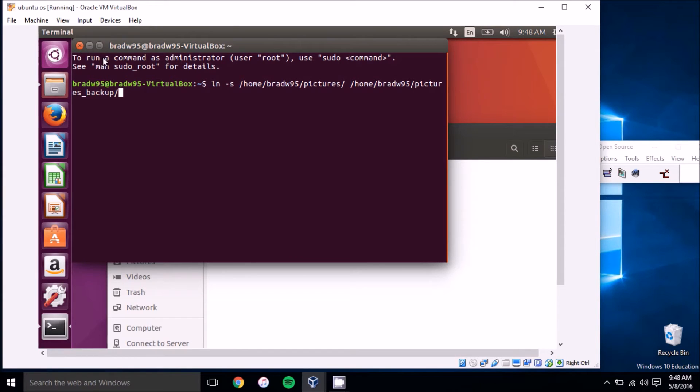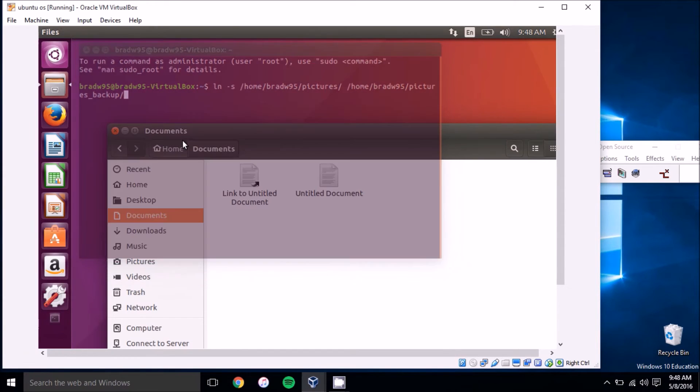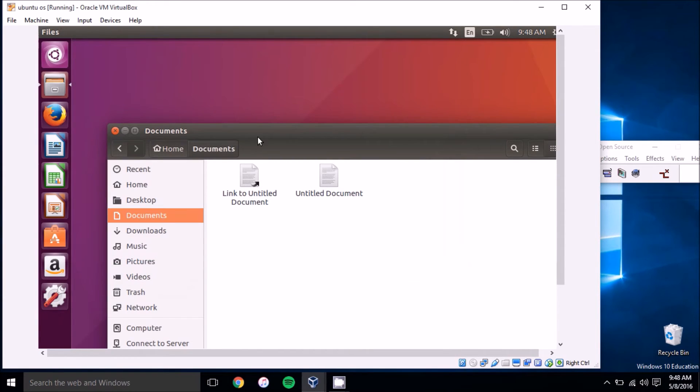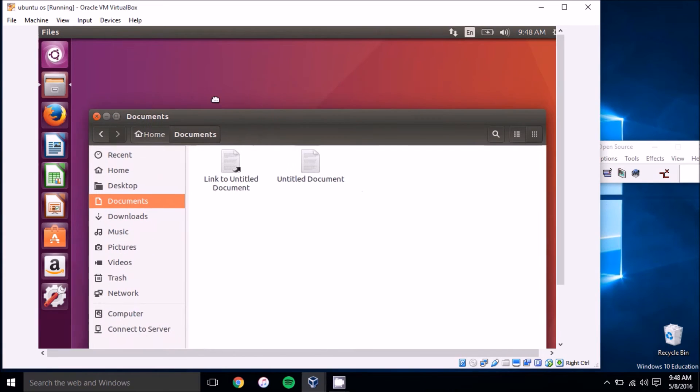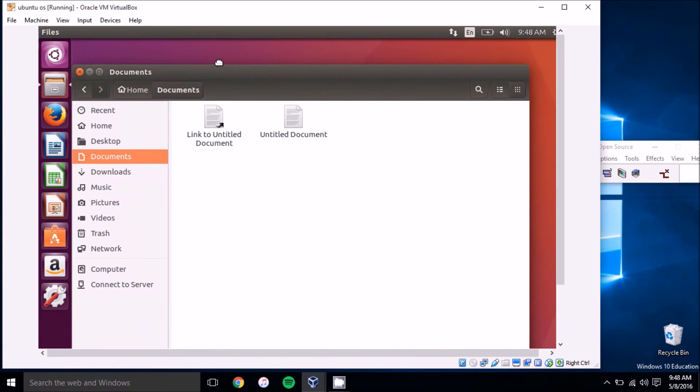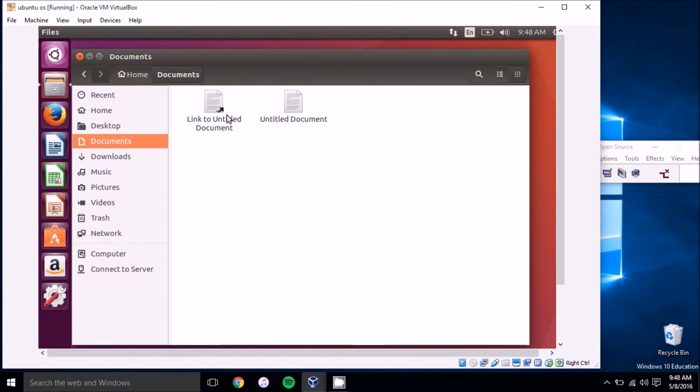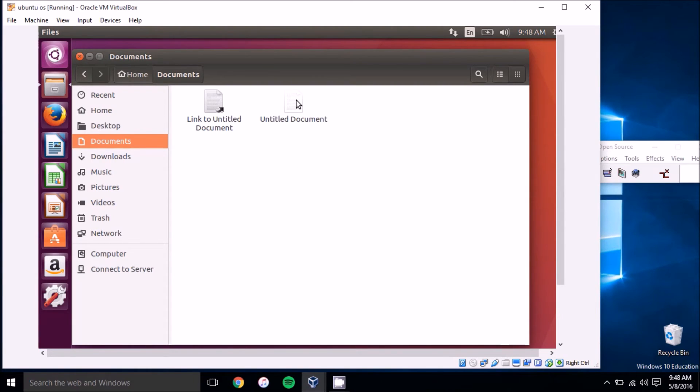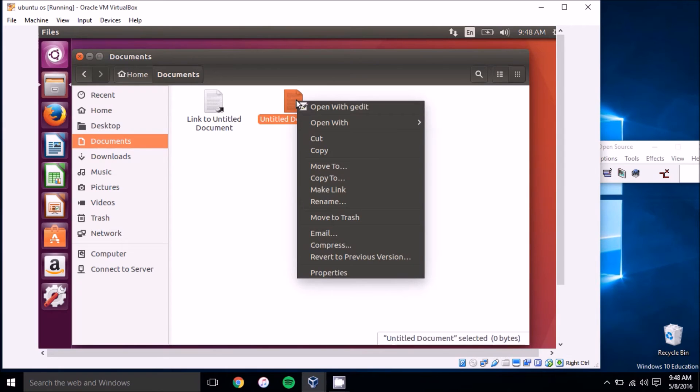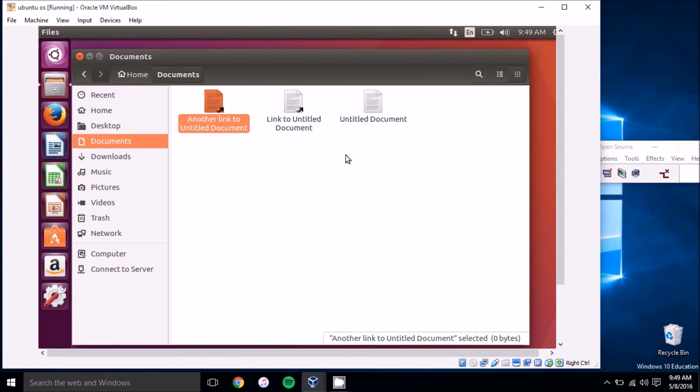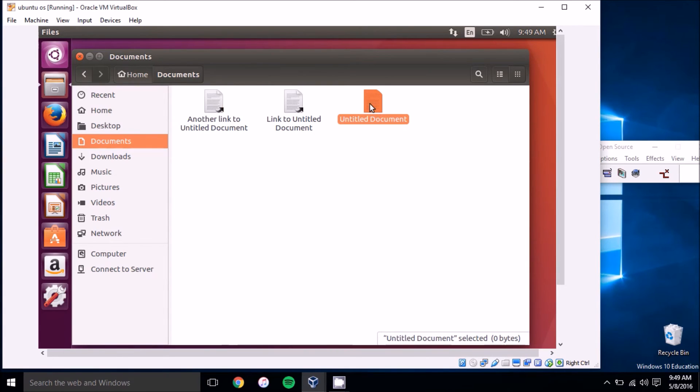Let's close this. For any file you want to create a symbolic link to, you can just go in the file explorer, the graphical interface. Instead of messing with the terminal, you can right-click on any file and click 'Make Link'. That'll create a link to this original document.